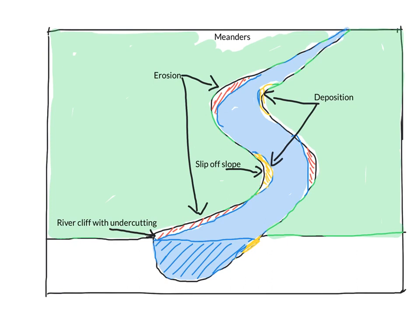If you wanted to, you could put erosion on the outside bend and deposition on the inside bend. But you will already have that explained in your diagram.